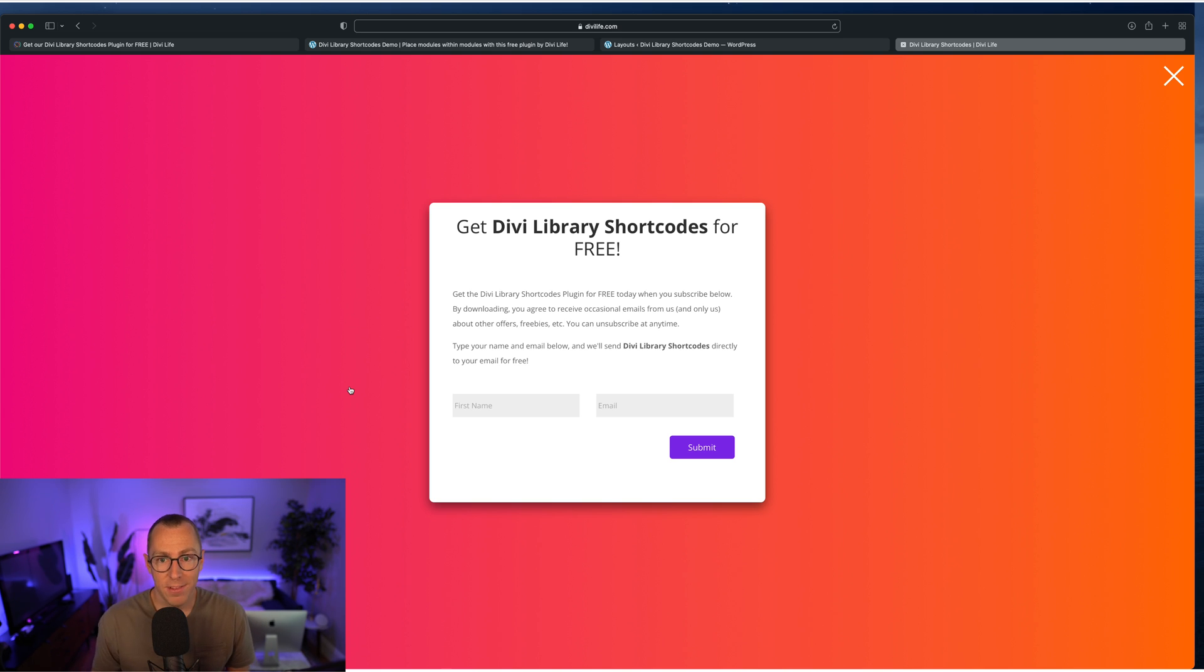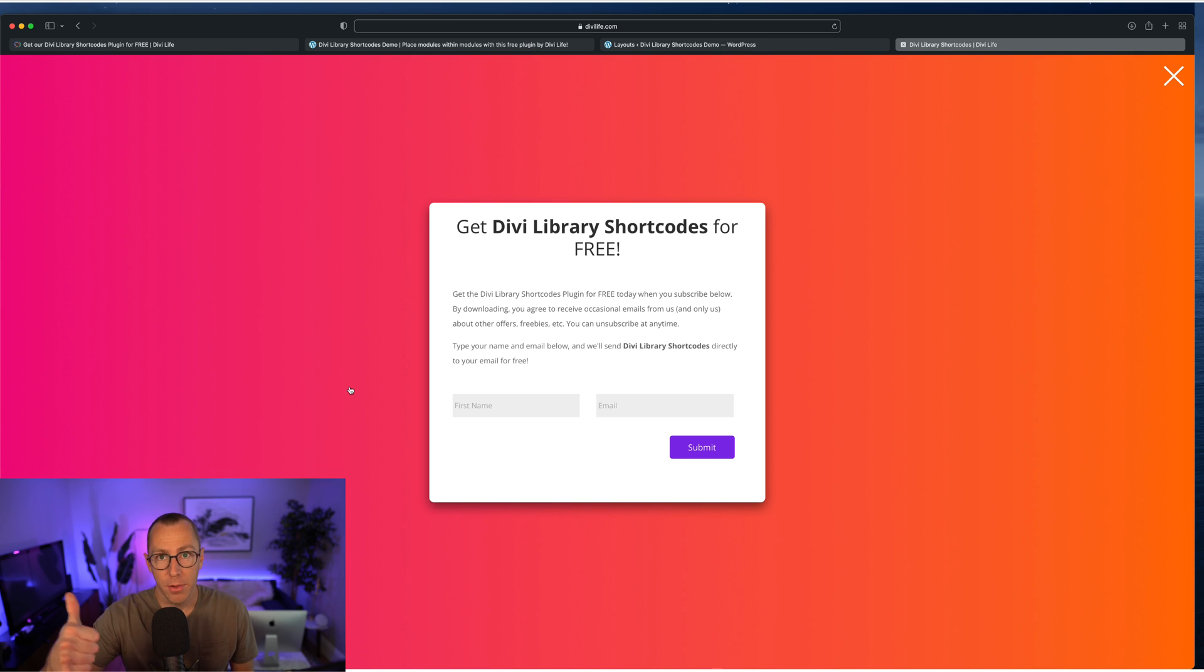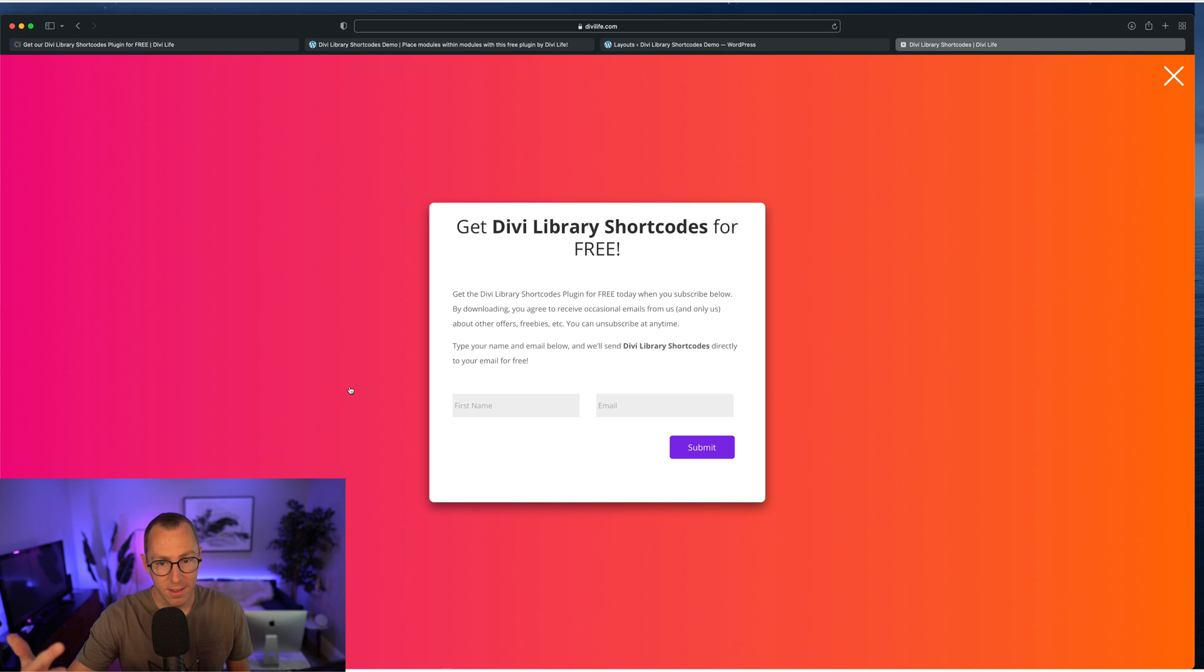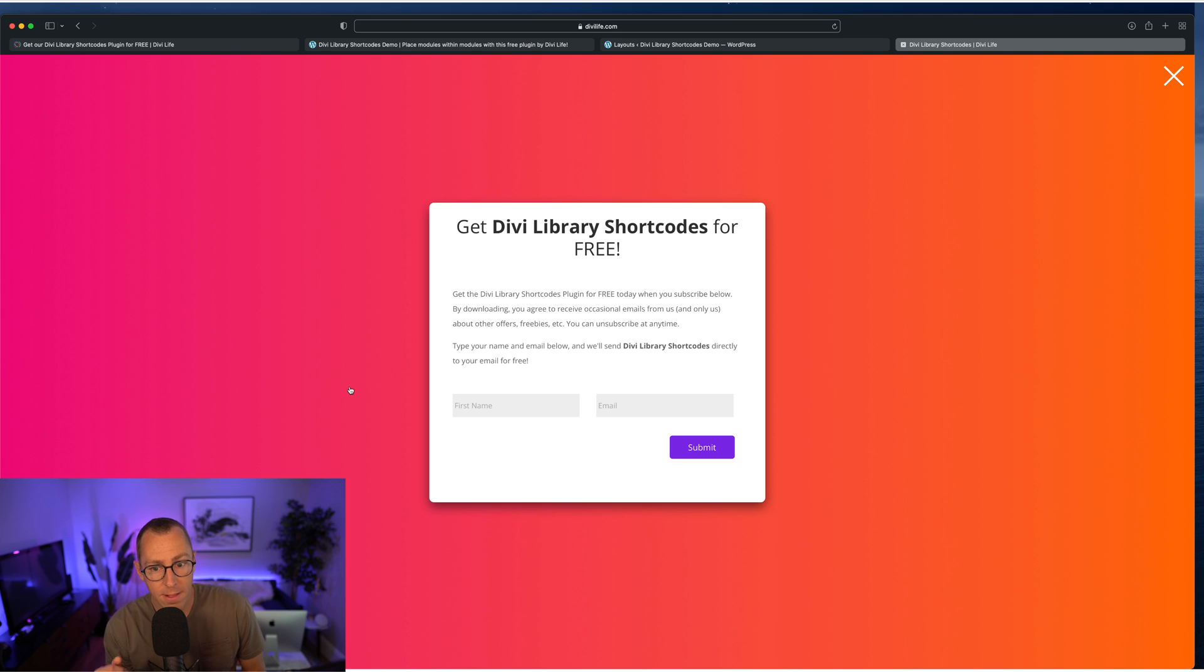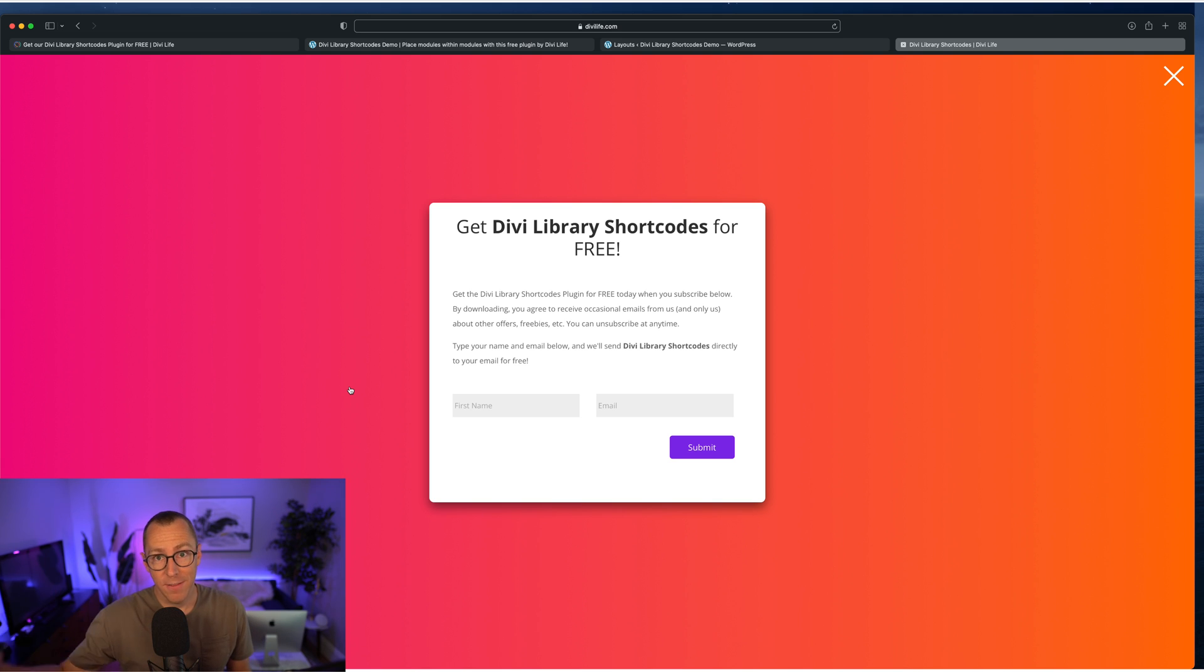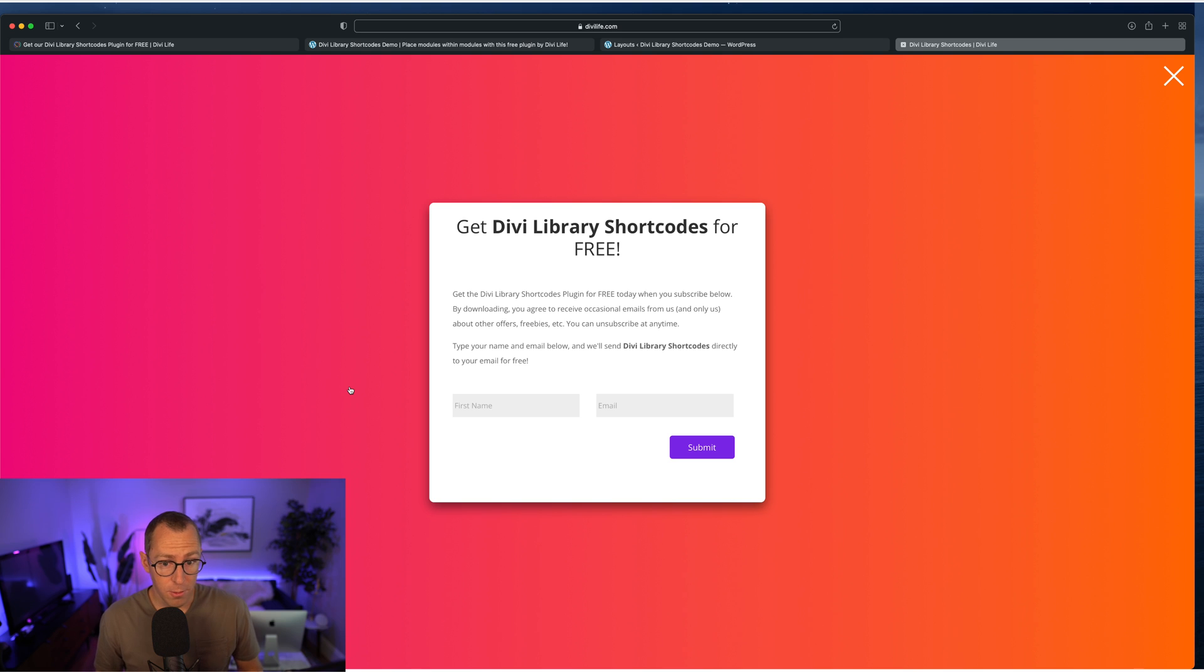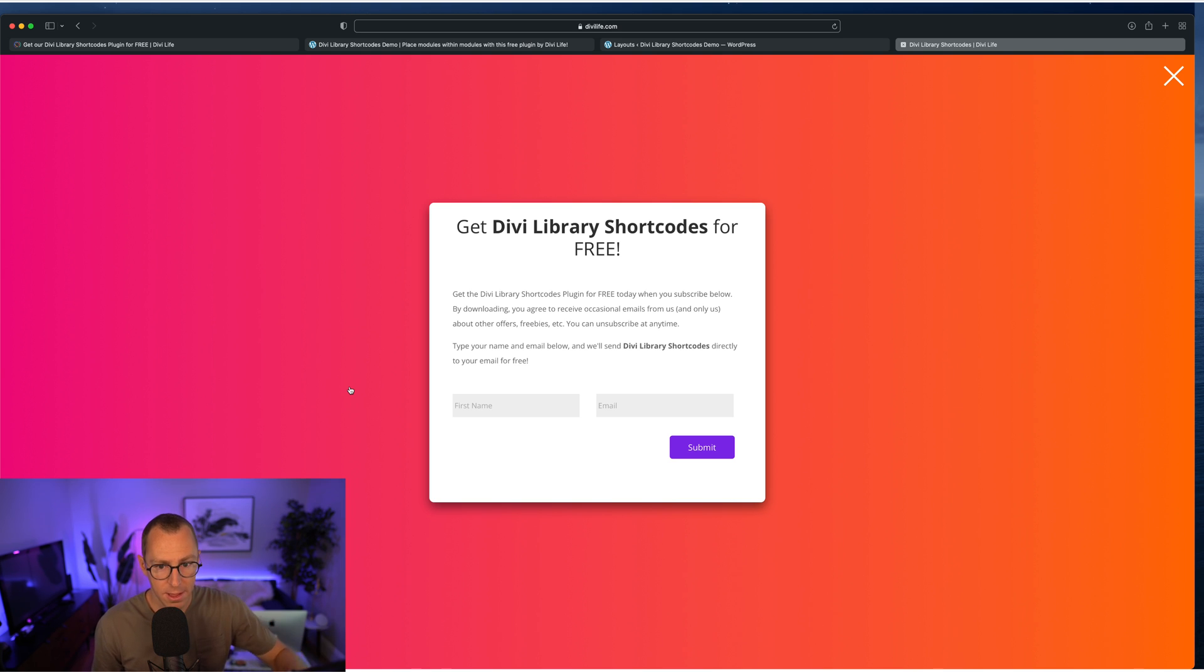One, it's going to send you a link to download the plugin and the layouts, so the layouts here you're going to get for free. And then the second thing is it's going to subscribe you to the DiviLife email list. So you can unsubscribe at any time without penalty.